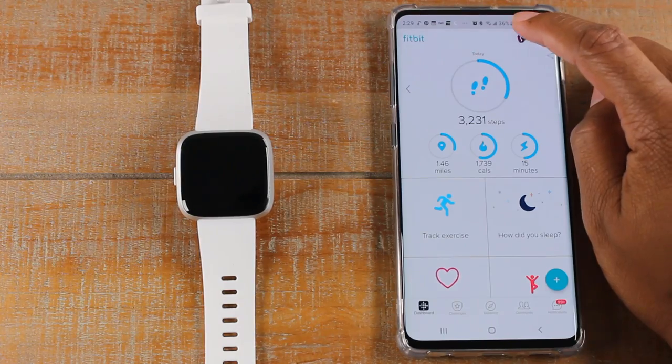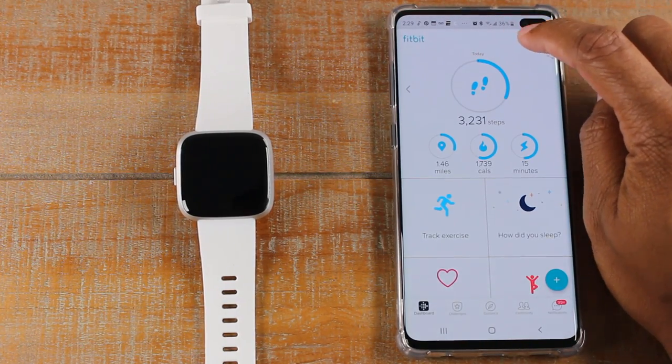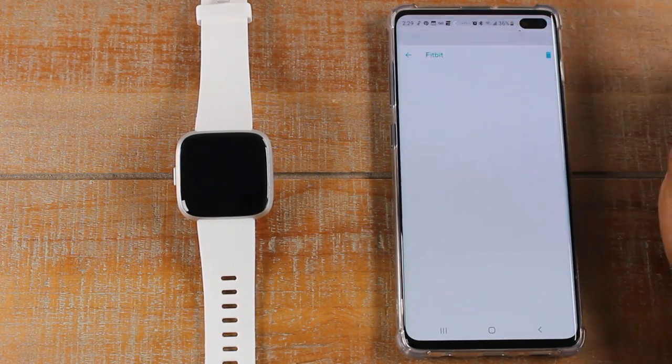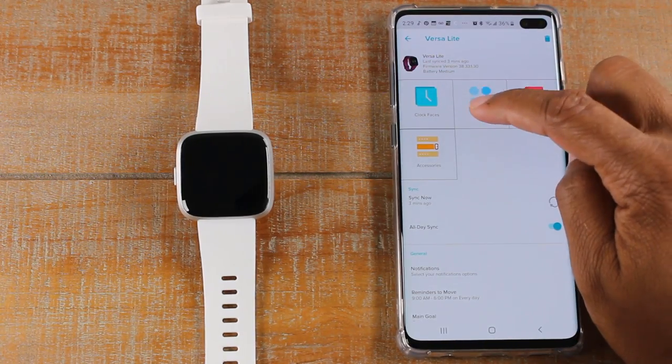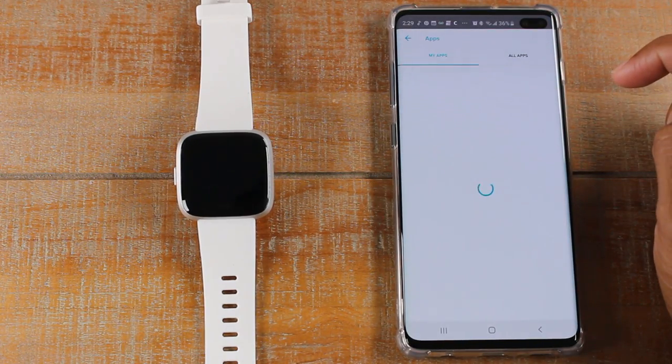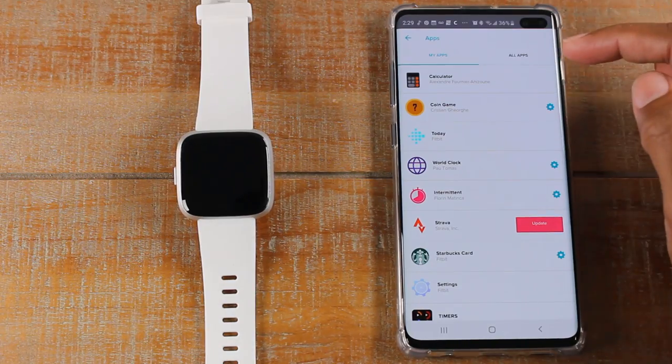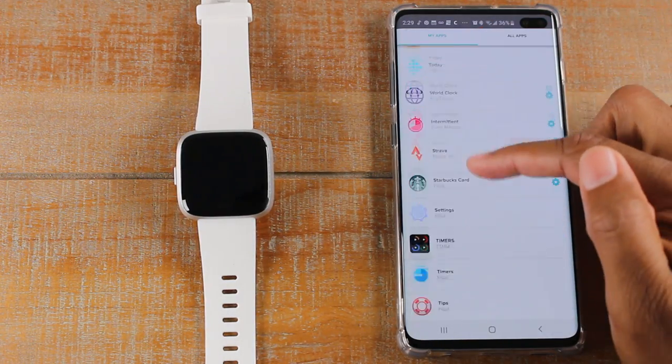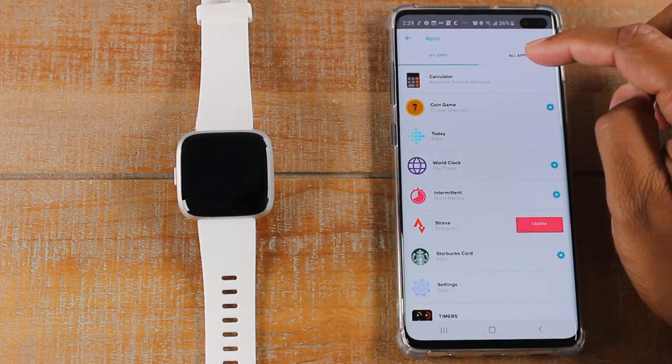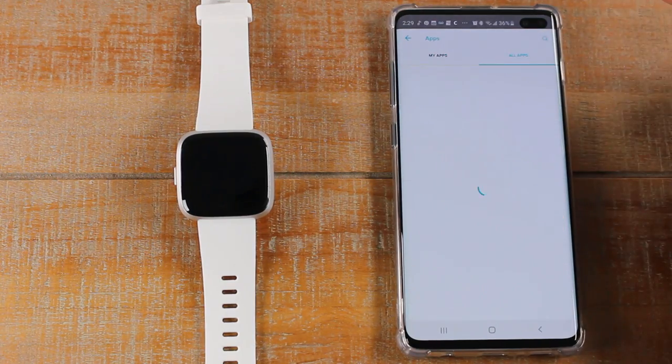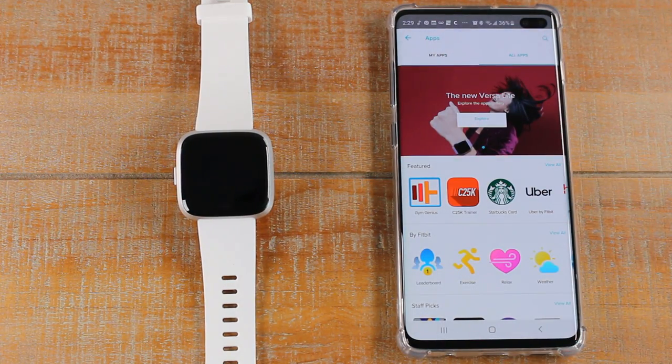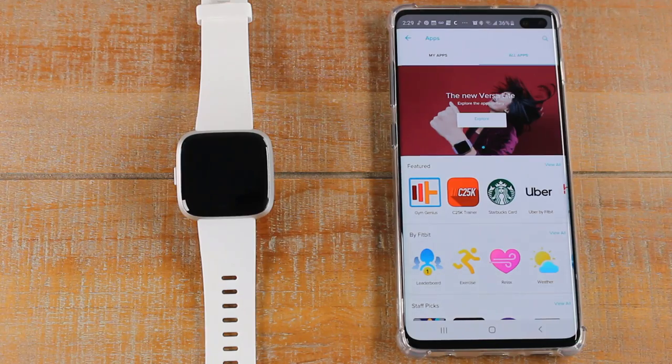Let's go ahead and in the upper right corner, click on the Fitbit icon up here. Go to apps. You'll have two tabs. One is for my apps, which are apps that you have already installed.